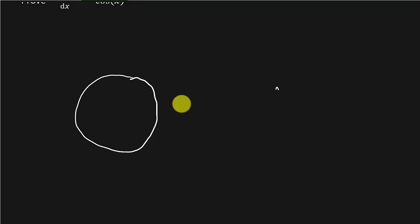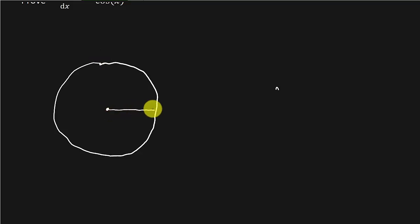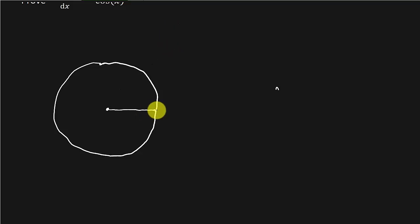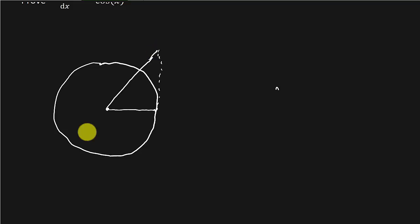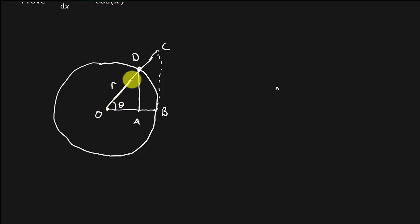Let's draw a circle. Let's label this O for the center. Let's label this B. Let's label this C. We've got a point here — we'll call that D. And let's drop a line here and call that point A. Here's theta. And we'll label this right here the radius.